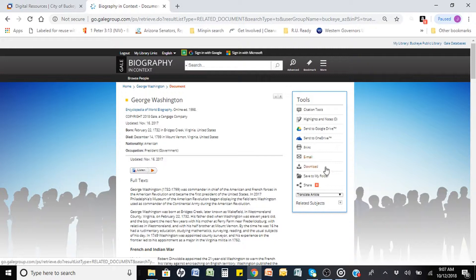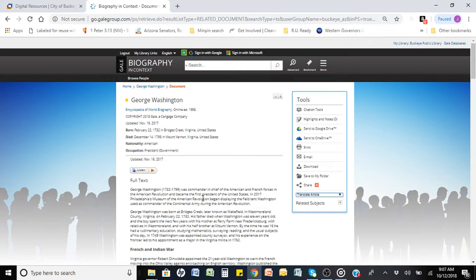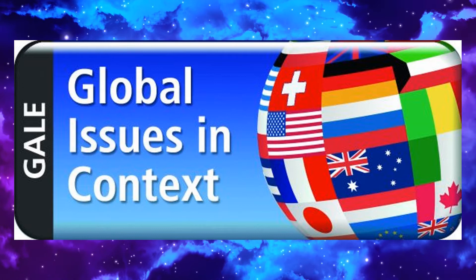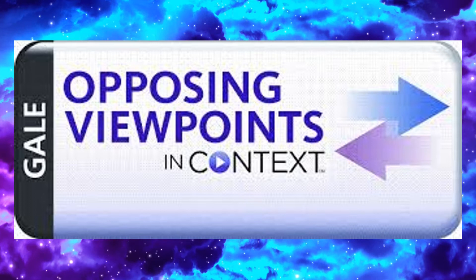To assist ELL students, the site offers a powerful language translator tool, and for struggling readers, there is a read-aloud tool. Don't forget, this is just Biography, and you have several research databases to choose from, including Academic OneFile, Biography, General OneFile, Global Issues, Literature Resource Center, USAND, Opposing Viewpoints, Science, Student Resources, US History, and World History.